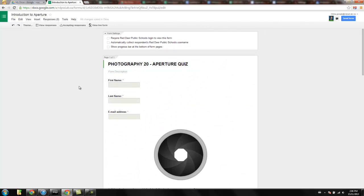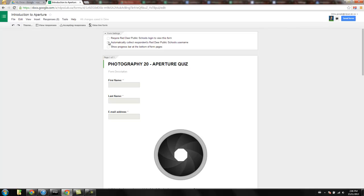The big thing here is because I am leaving this open to the world, I have unclicked the top two options, which are very specific or dependent upon whether you are in a Google Apps environment. If you are, I highly recommend that both of these options are clicked.